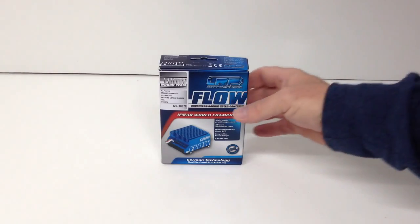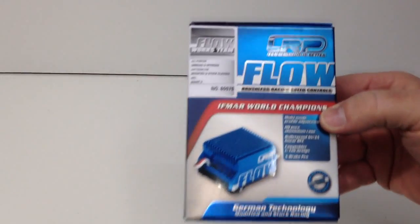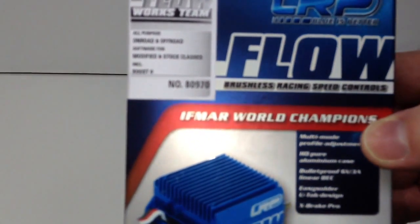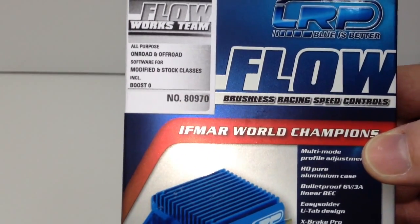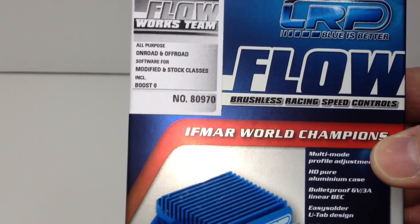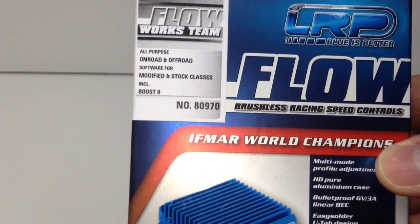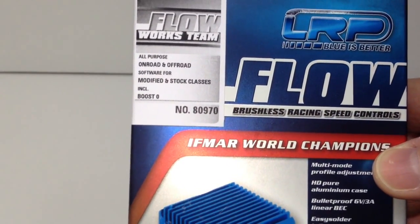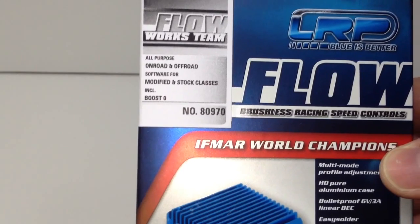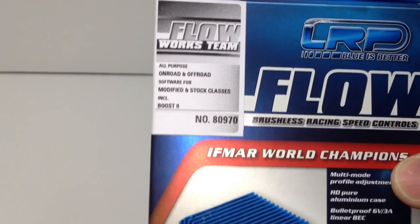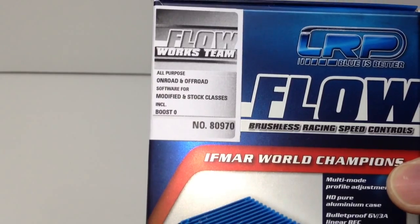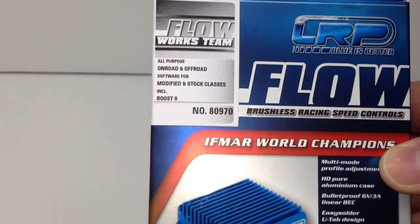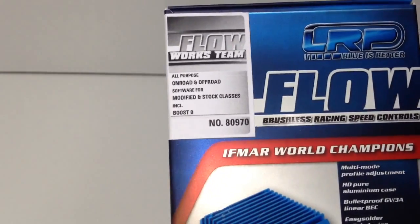Let's take a look at the box. The model number is 80970. They do have a couple of different versions available: their competition and then their high-end one, the Works Team. This is definitely the one that all the world champions use.